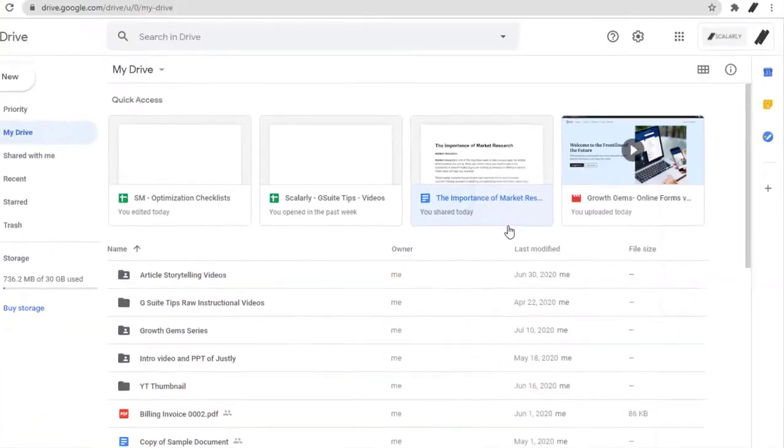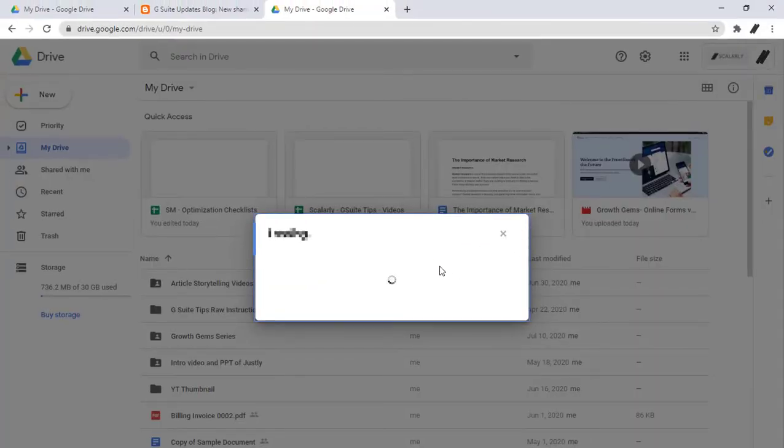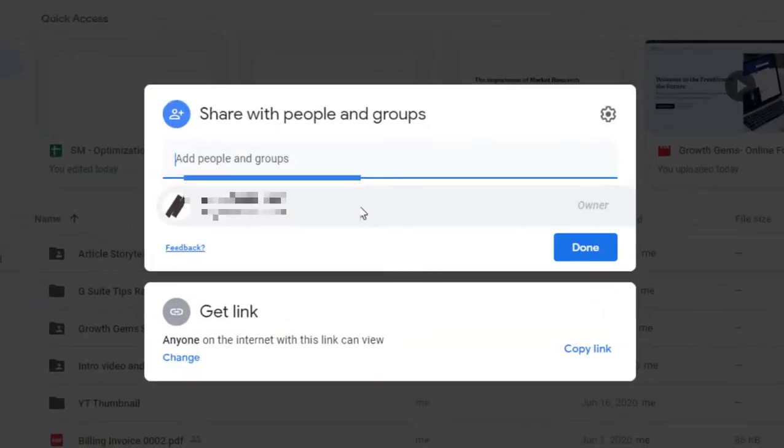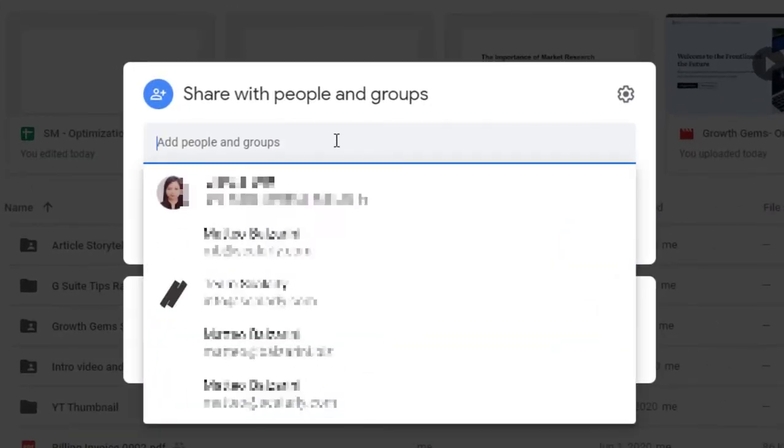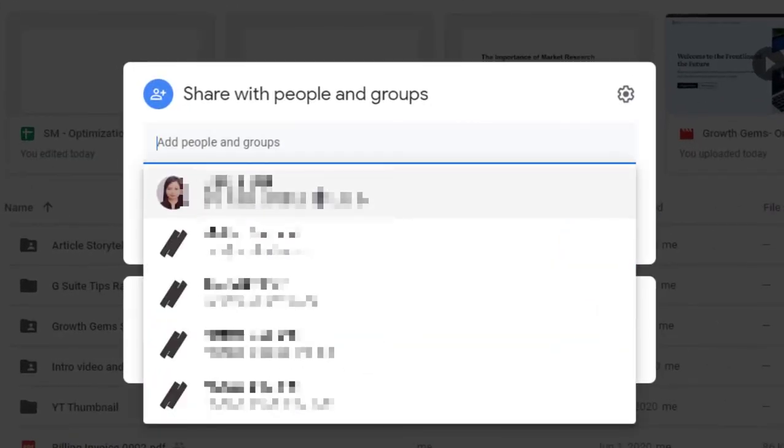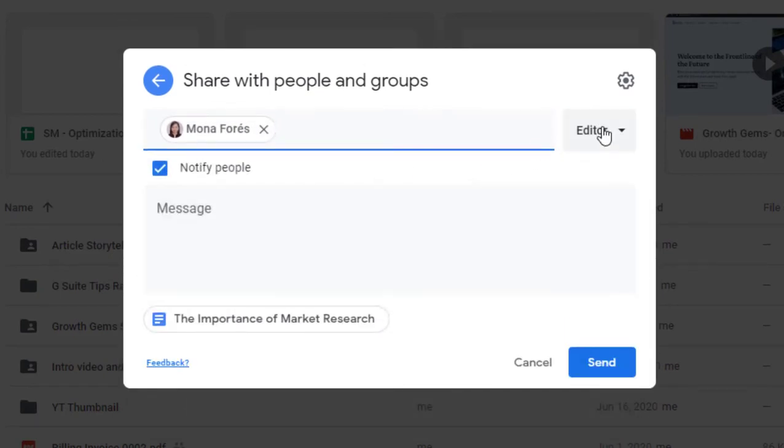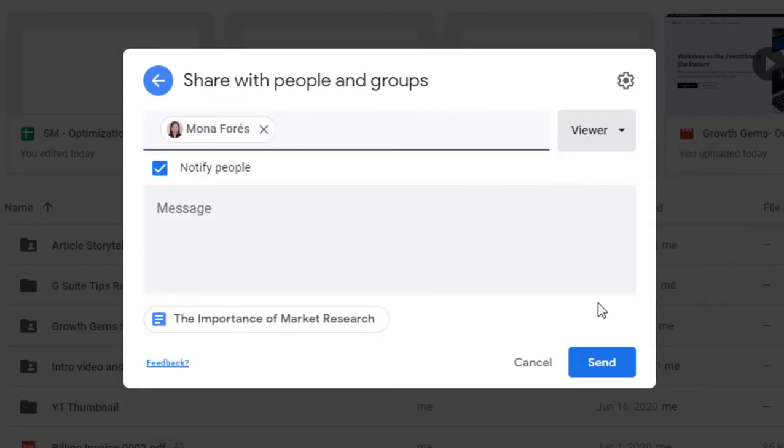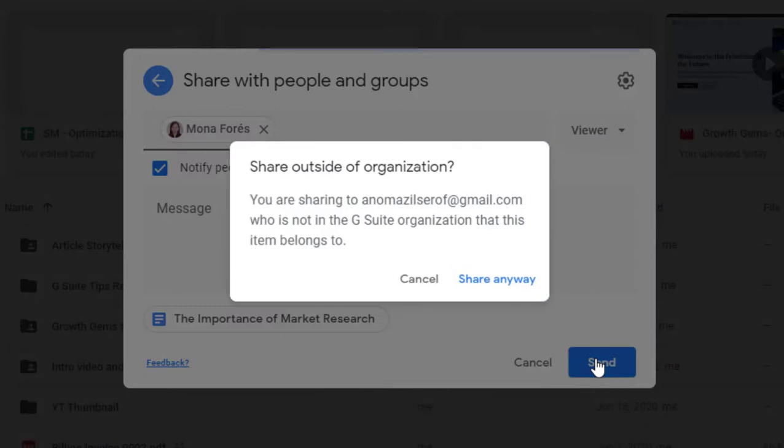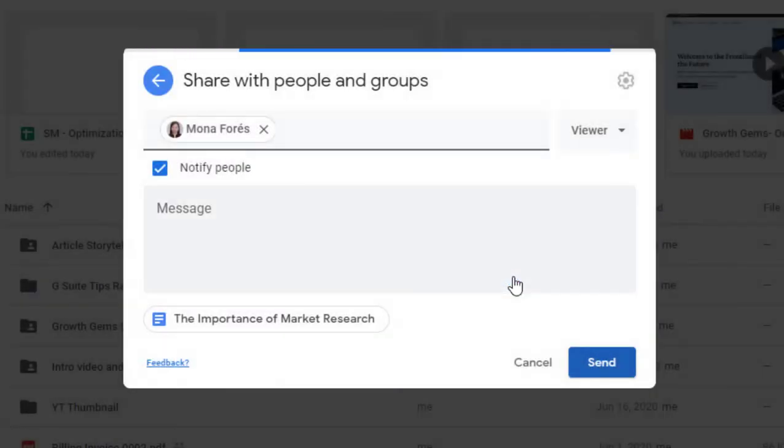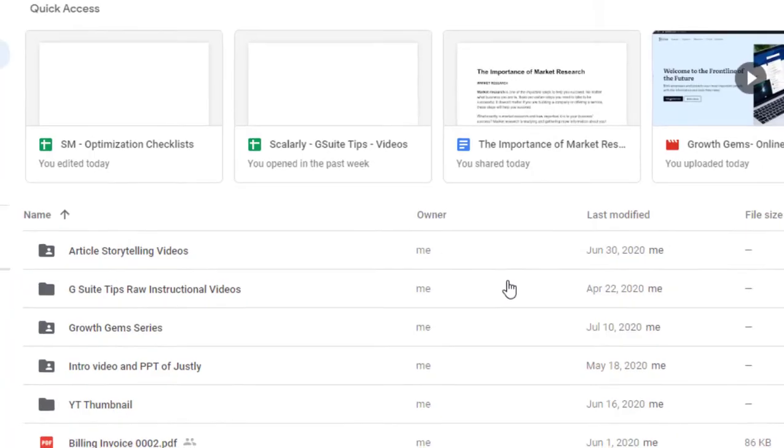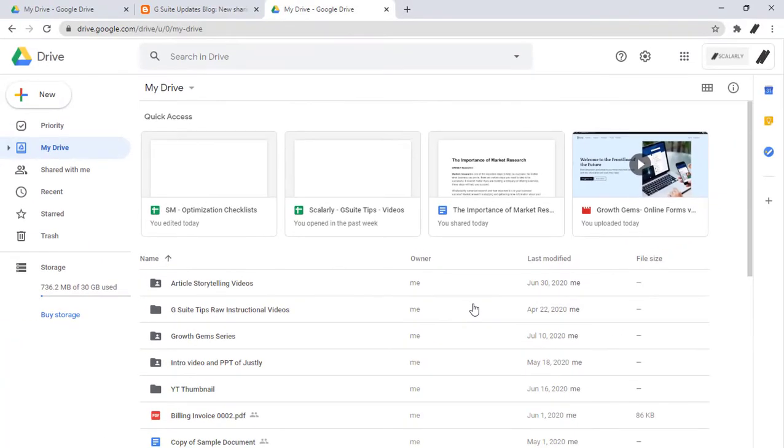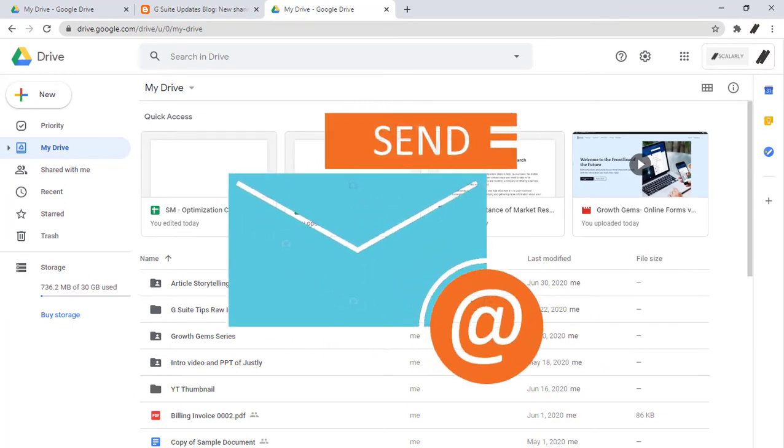Under people, type the email address or Google group you want to share it with. Click the down arrow to choose how a person can use the folder, and click send. And proceed with share anyway if you add users outside your organization. Now an email is sent to people you shared it with.